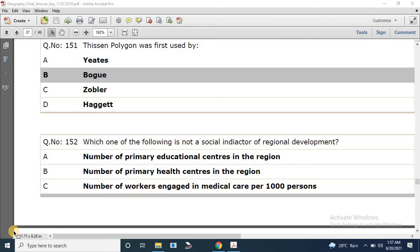Earlier, I have uploaded two videos. In video first, questions 1 to 50, and in video second, part two, from question number 51 to 150 are already solved.